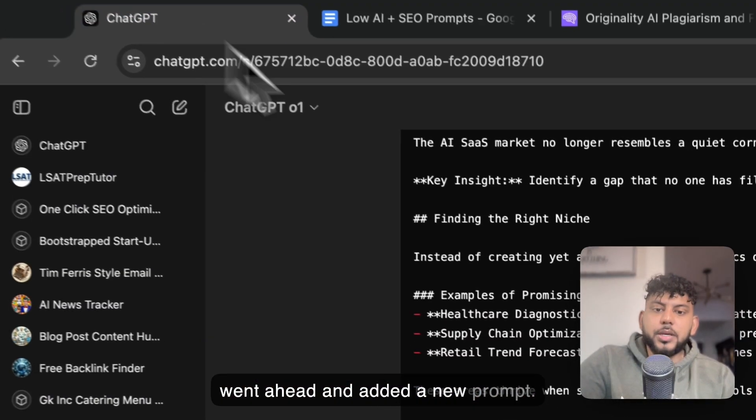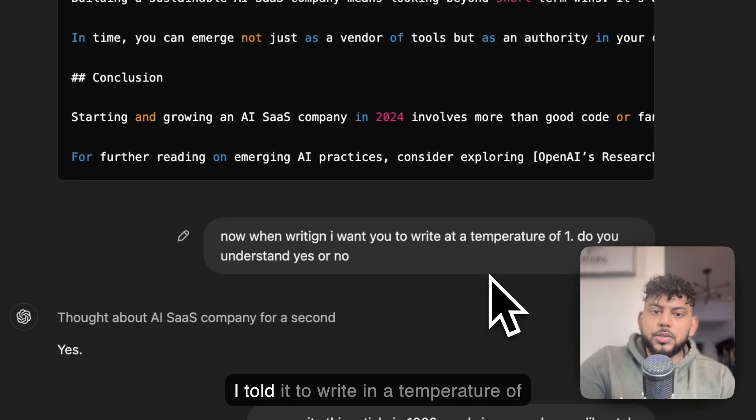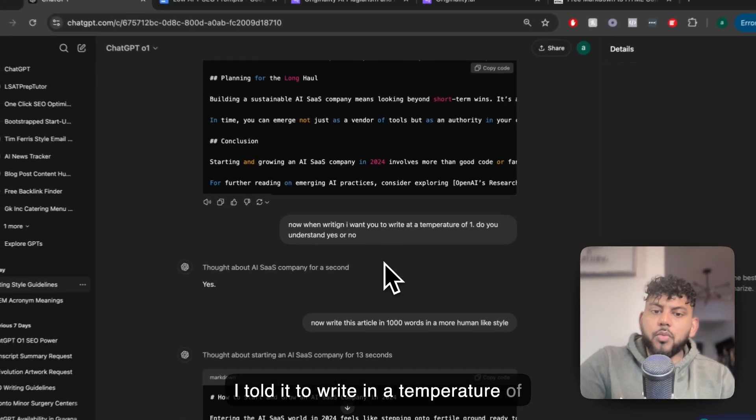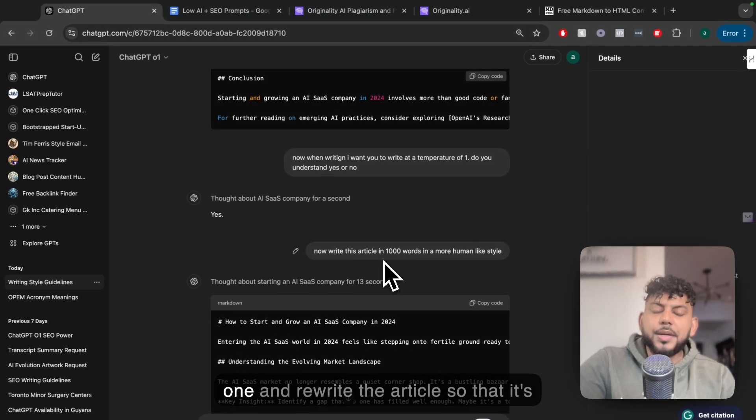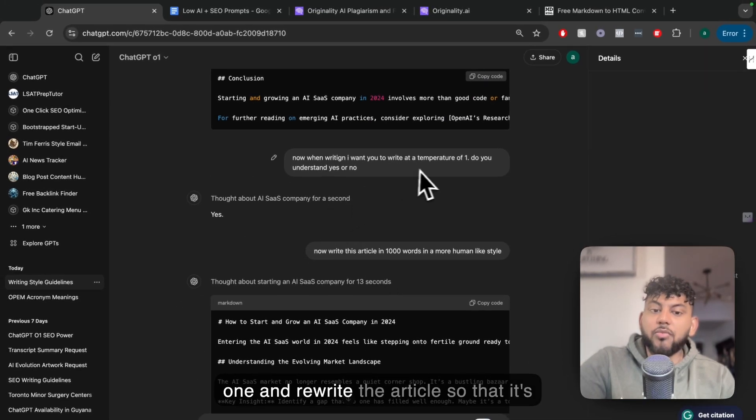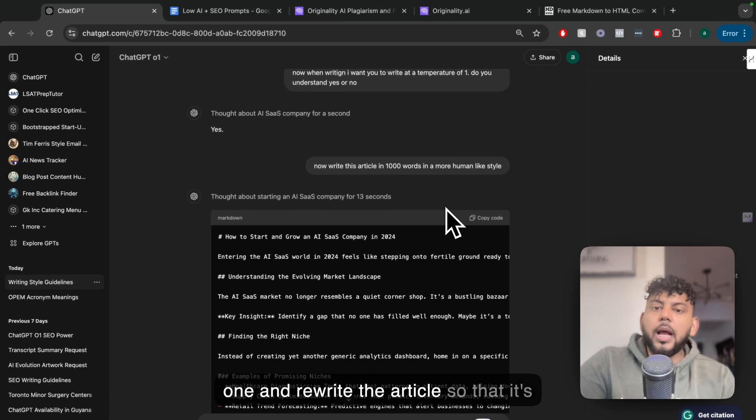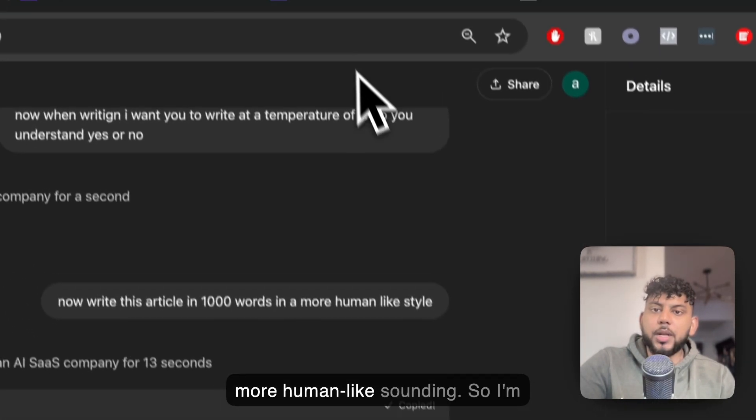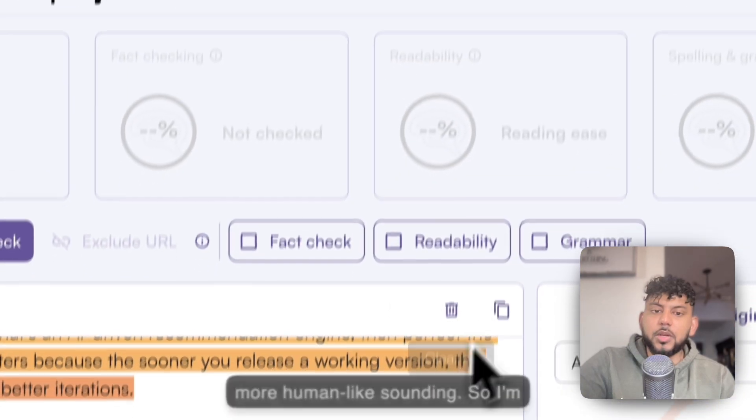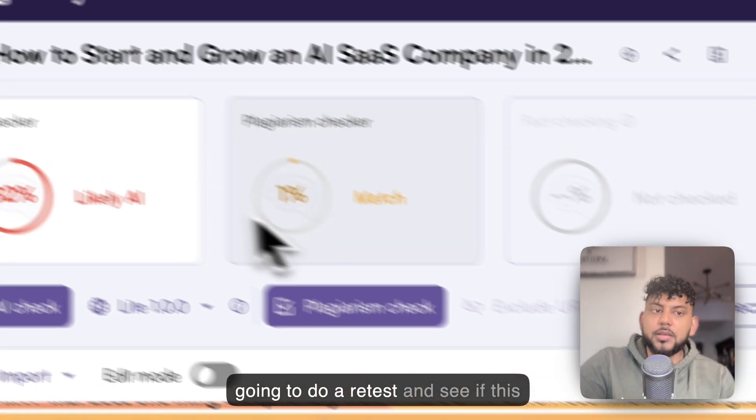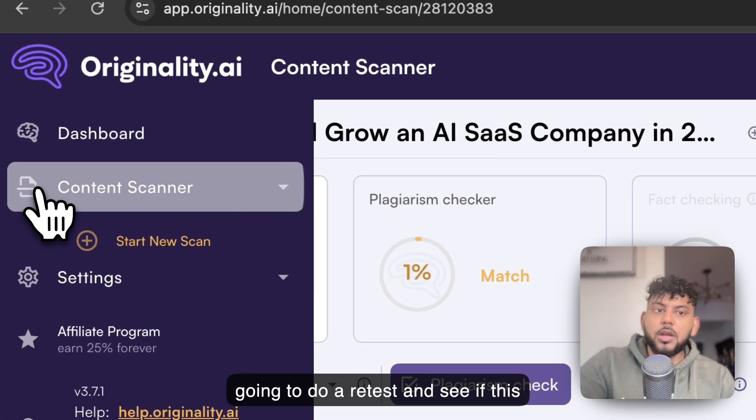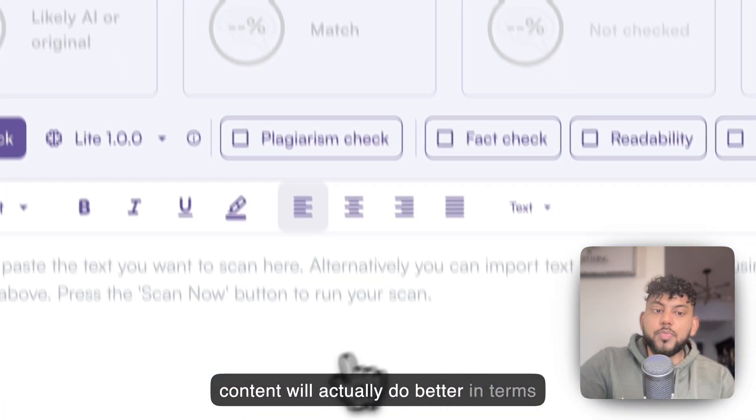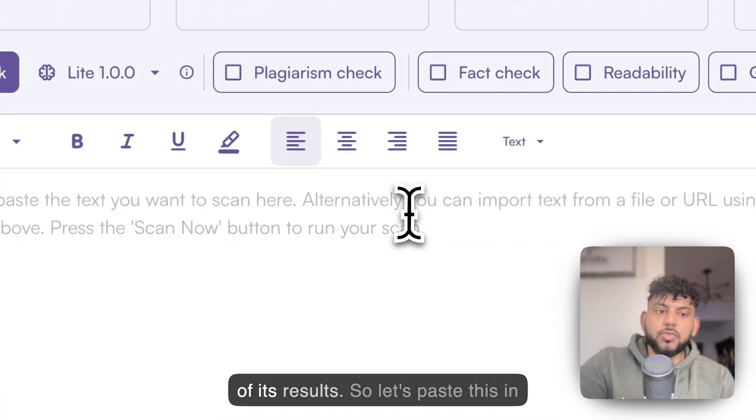I went ahead and added a new prompt. I told it to write in a temperature of 1 and rewrite the article so that it's more human-like sounding. I'm going to do a retest and see if this content will do better in terms of its results.